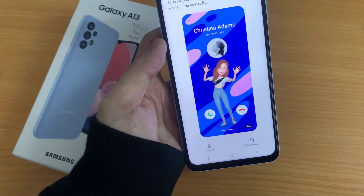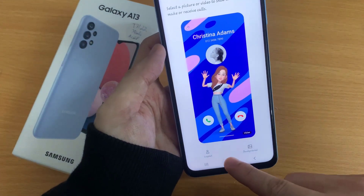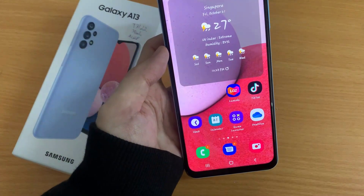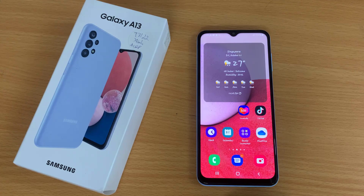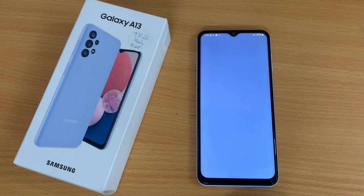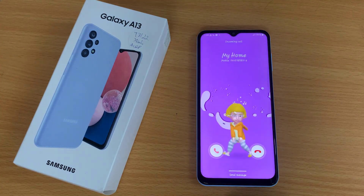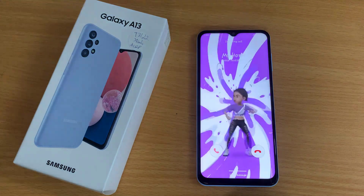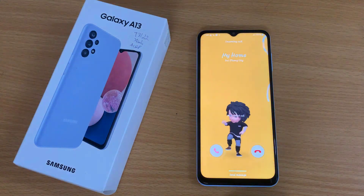Now if you go back to your home screen, I'm going to give myself a call. And we see the new update on the incoming call background. Thank you for watching this video. Please subscribe to my channel for more videos.